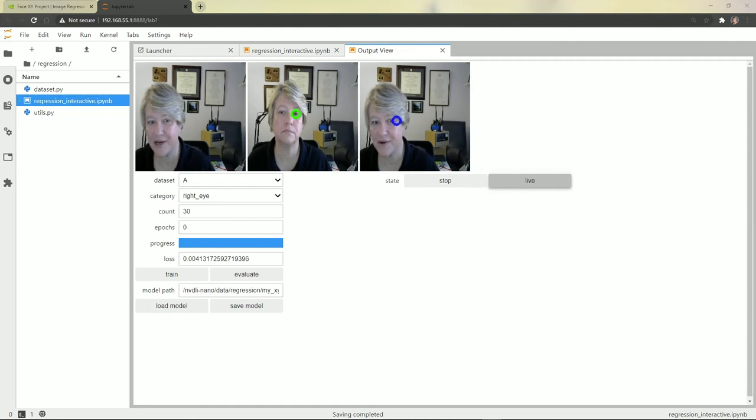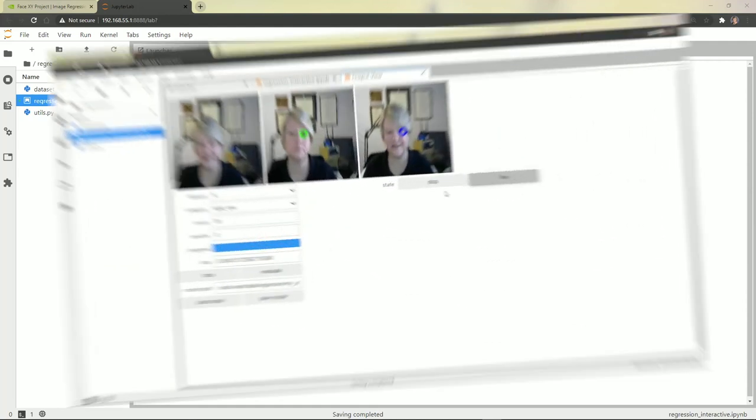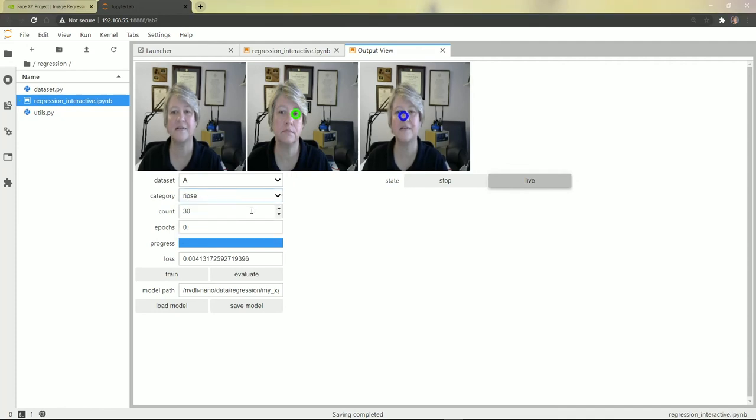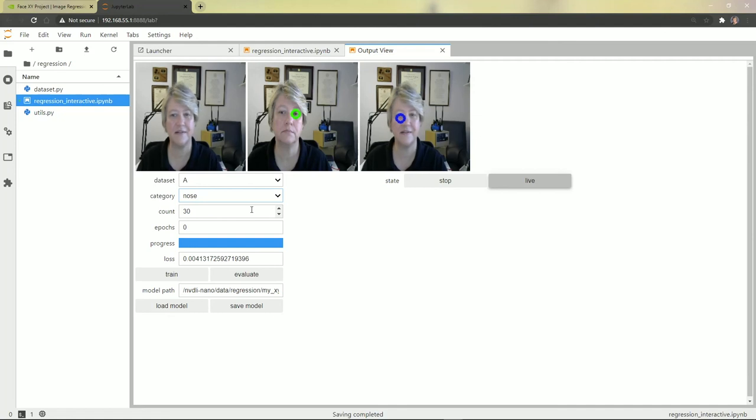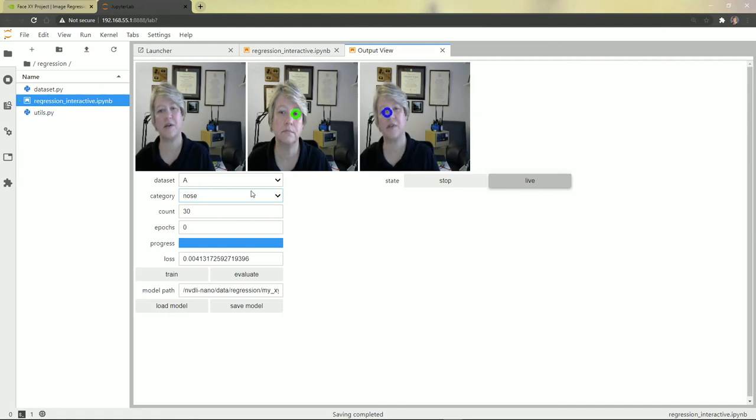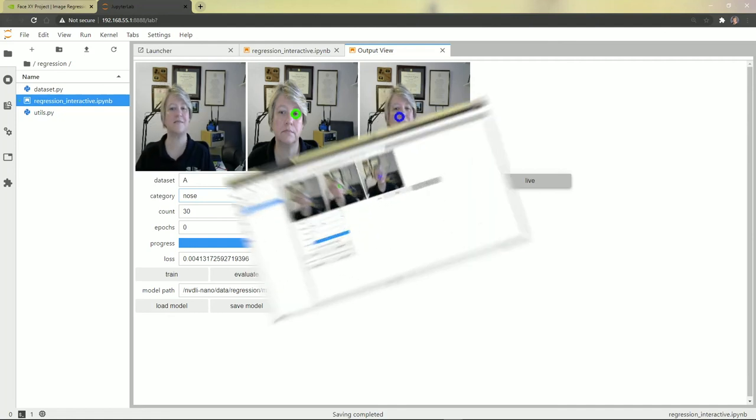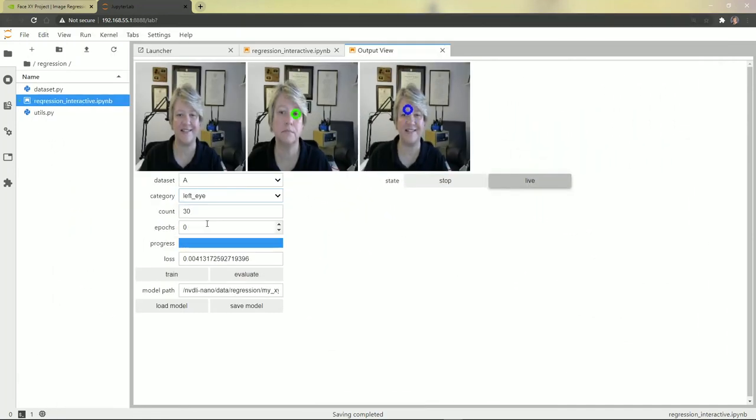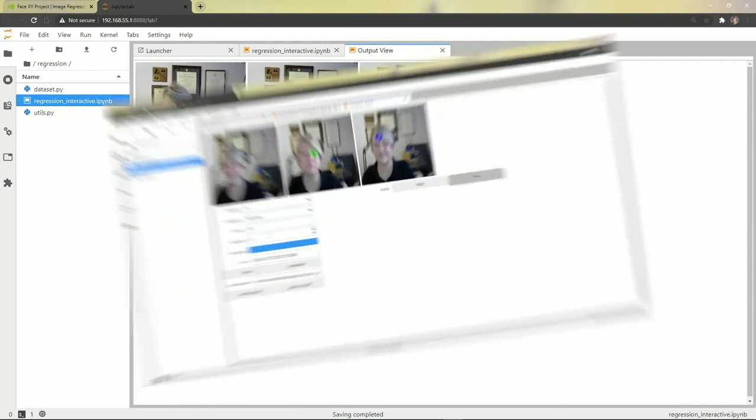Okay, right now it's looking at the right eye. Let's try the nose. I think the nose is a little better than it was. Let's try the left eye. I think I need more images and more training. What do you think?